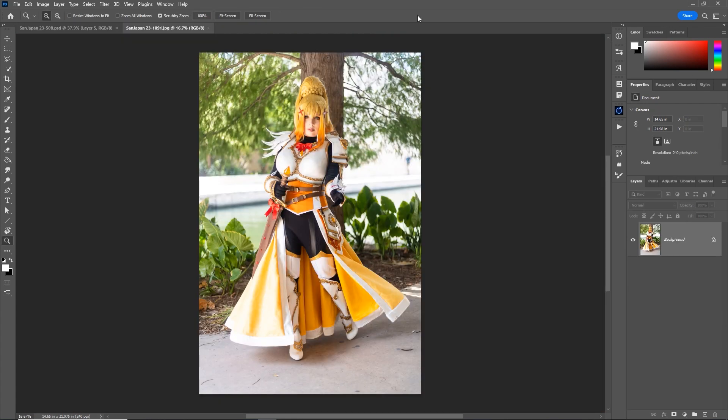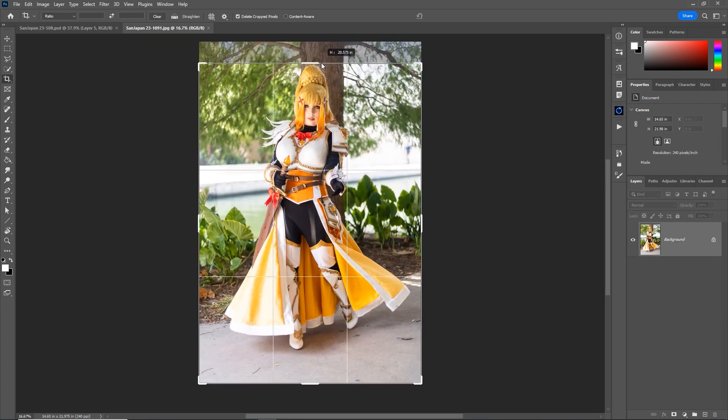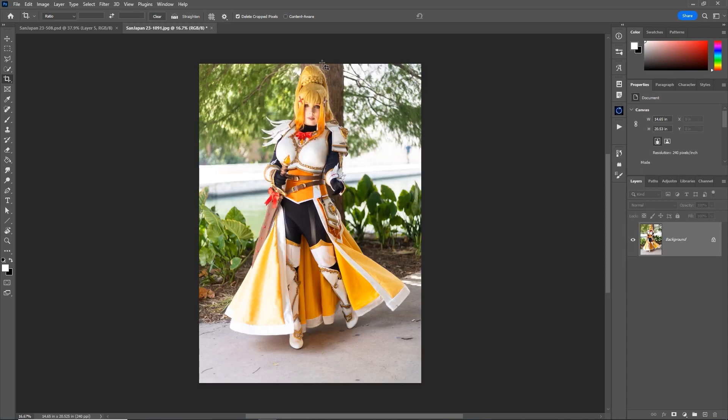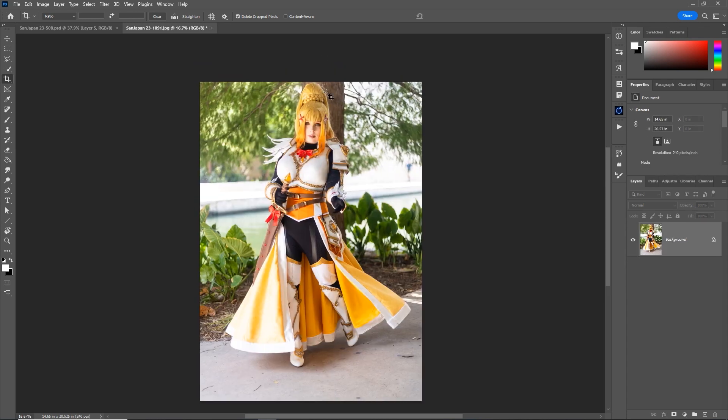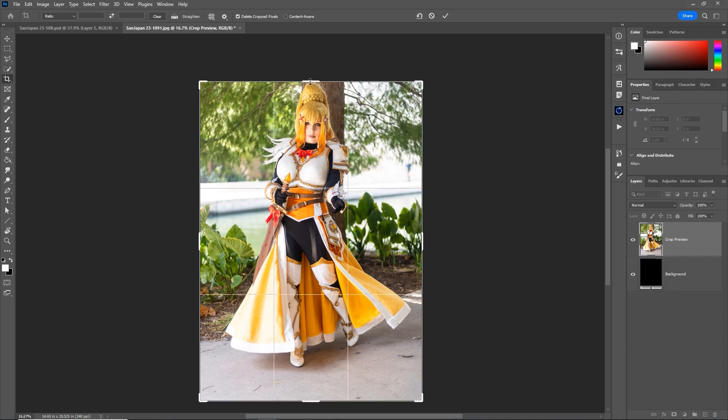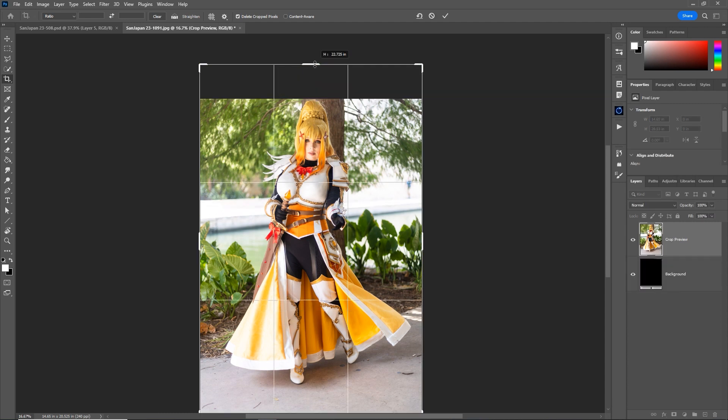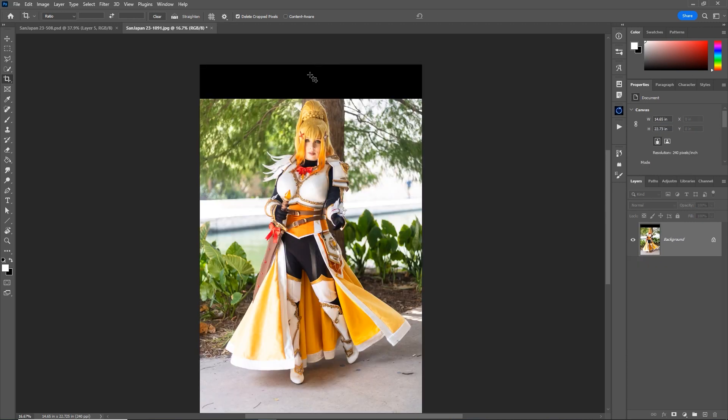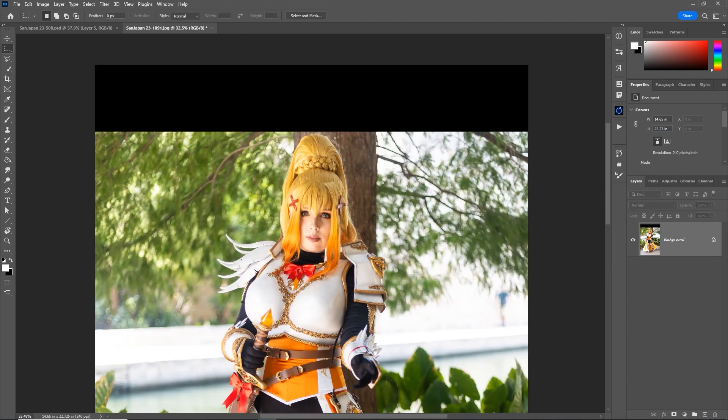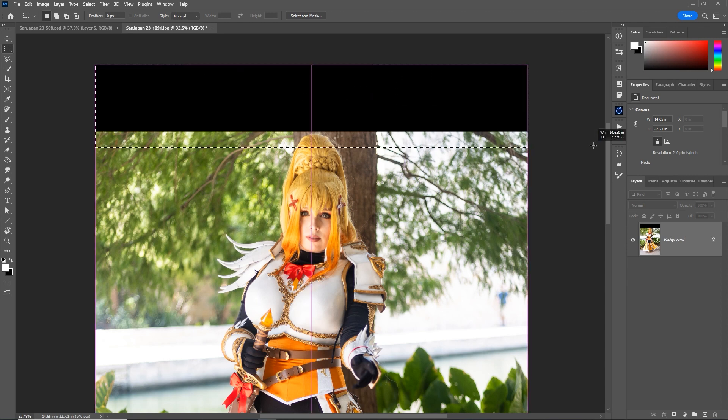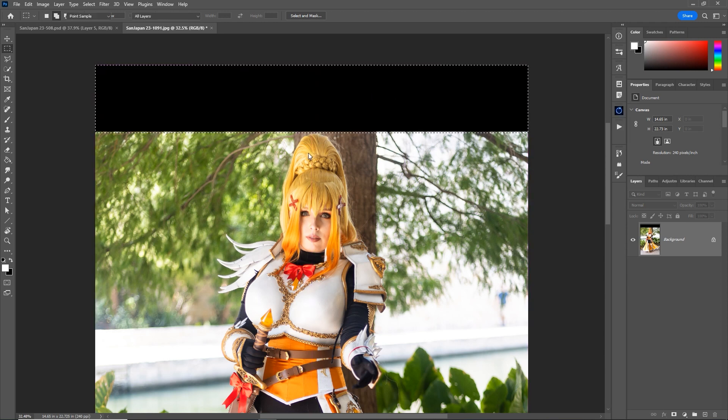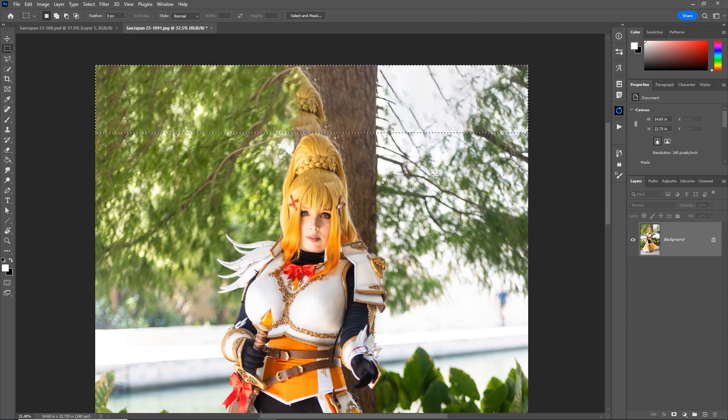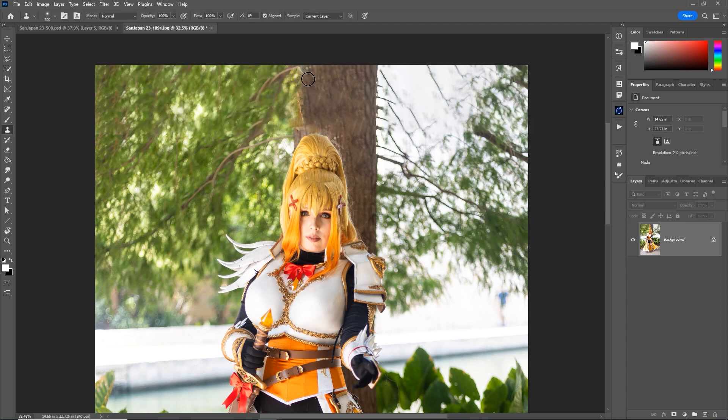The next step is using content aware fill to fill in areas of your photo. Let's pretend that I took the photo like this, and I don't like that there's not enough headspace. I can actually use content aware fill to fill that space automatically. So I'm going to actually crop back and you'll see that area is empty because I deleted those pixels. If I zoom in and use my rectangular marquee tool to select that area, I can press Shift F5 and select content aware fill.